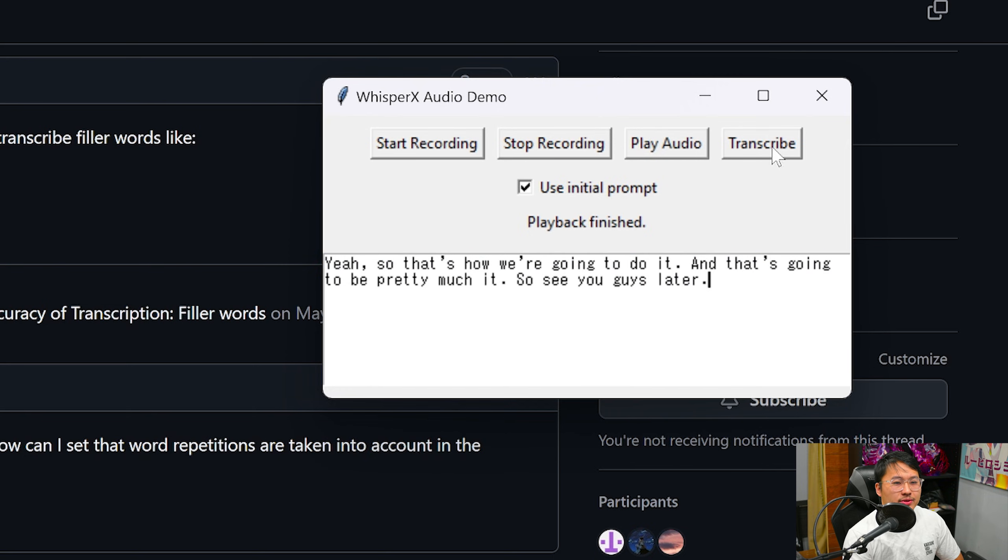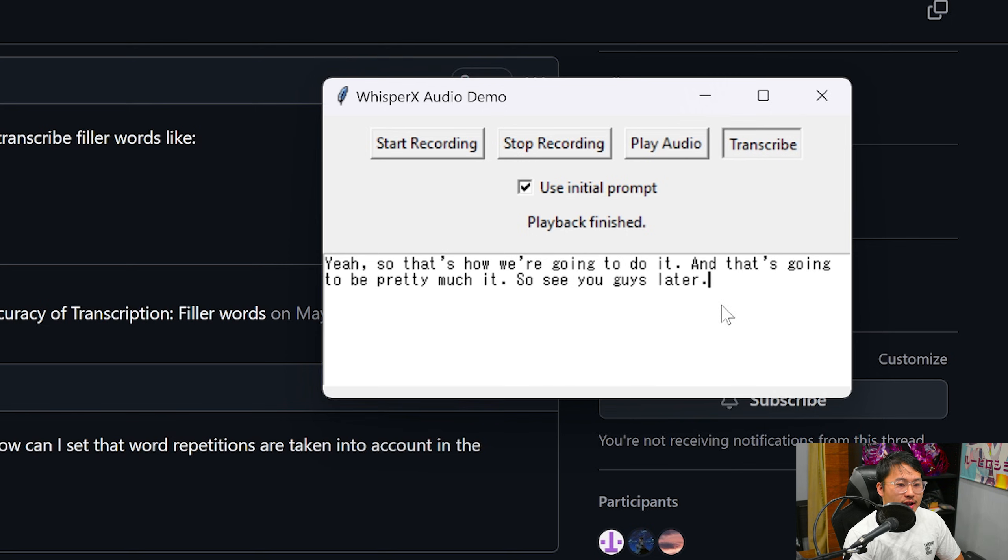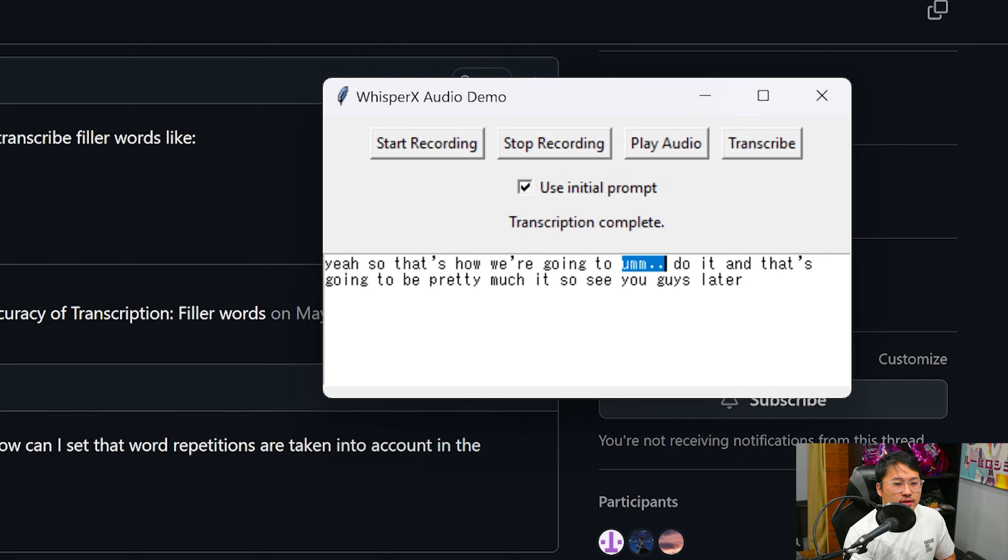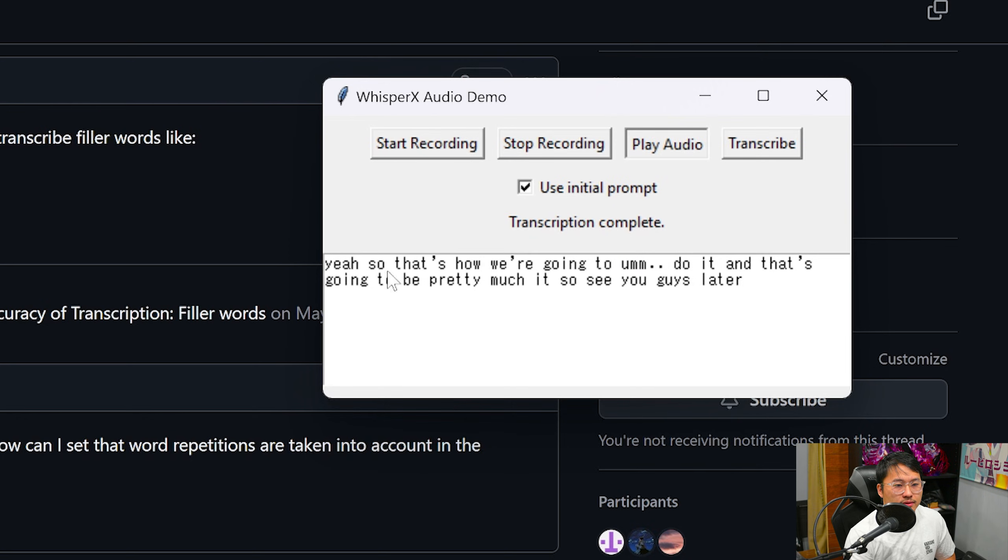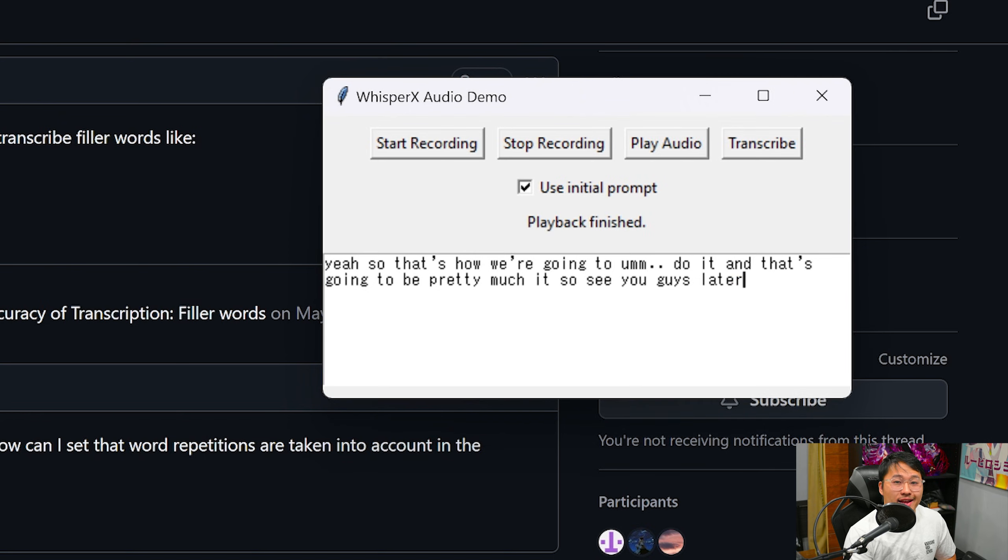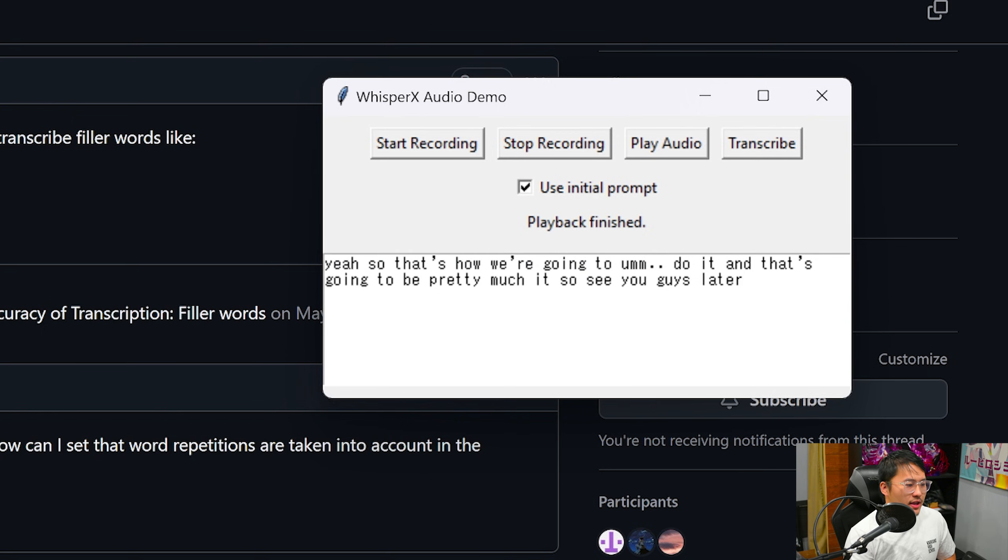So we're gonna now use initial prompt to transcribe. And now you can see it includes that. So let's take a listen with this new transcription. Yeah, so that's how we're going to do it and that's going to be pretty much it. So see you guys later. All right, and so as you can tell it has that um in there with these ellipses.